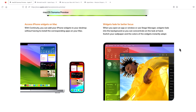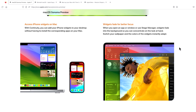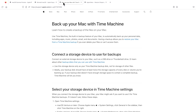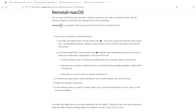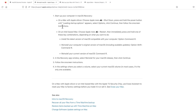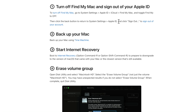Hey everyone, Mr. Macintosh here. If you upgraded to macOS Sonoma and are having problems and need to downgrade, this video is for you. I'm going to go through step-by-step how to back up your Mac, download macOS to downgrade to a previous operating system like macOS Big Sur, macOS Monterey, or macOS Ventura, and then I'll show you three different ways you can do it.